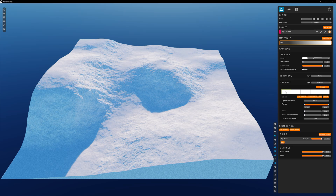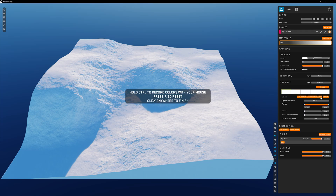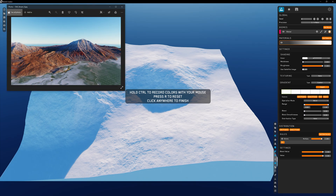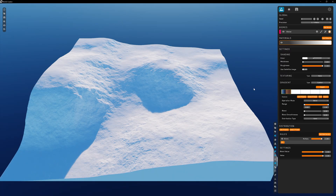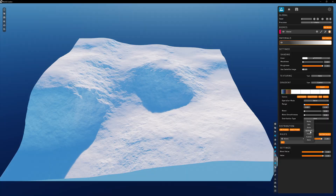Once selected, you have up to five slot options for specifying different gradients for different use cases. Click the first slot to begin — we need to fill it with a selection of colors to make a gradient. Select pick and follow the on-screen instructions: hold control and drag your cursor over the image, then left-click to capture. The gradient slot will be populated. World Creator has set up pre-made definitions in the distribution drop-down menu to define where on the terrain this gradient will be painted.